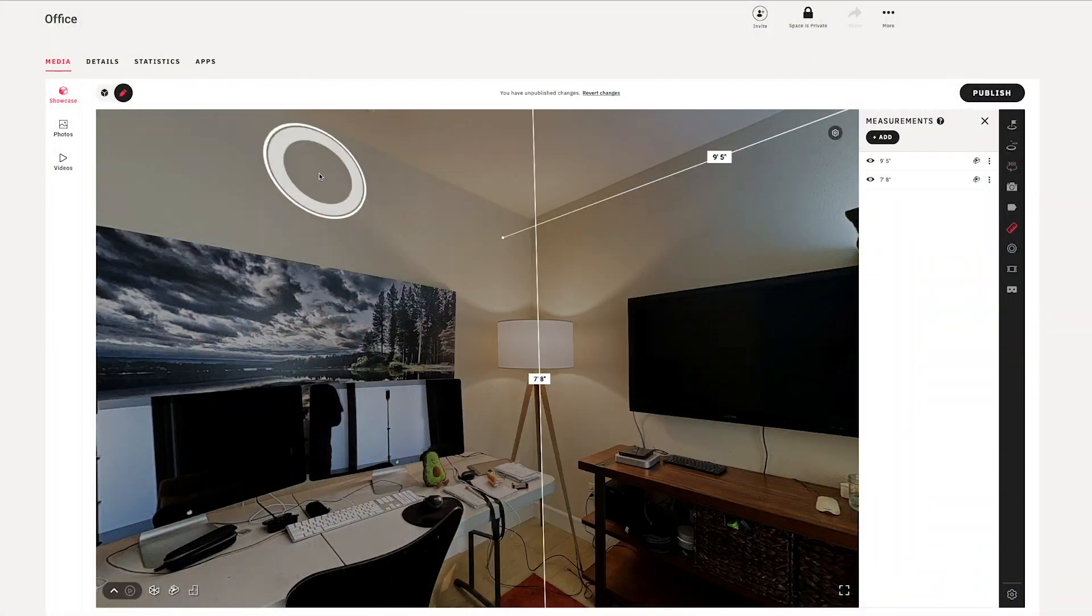But for now I want to take you to a section over here that says photos, and what this is are actually pre-captured photos that the system generates as the model is being processed.